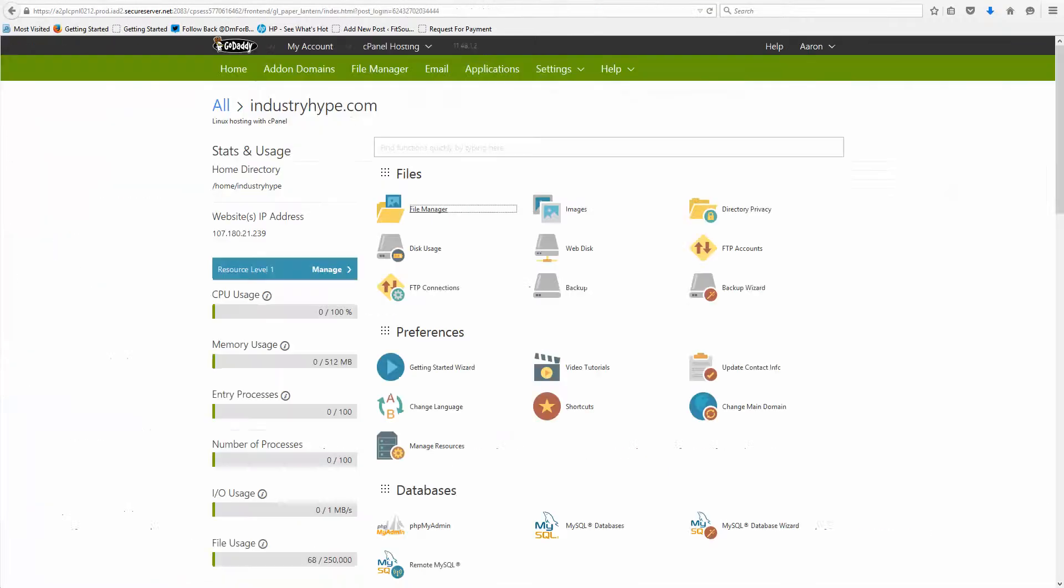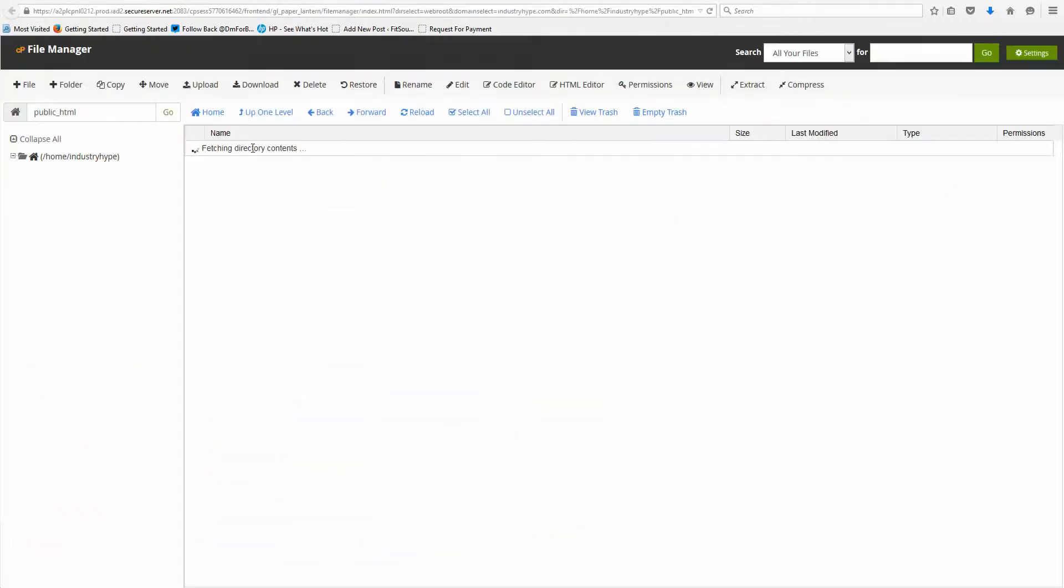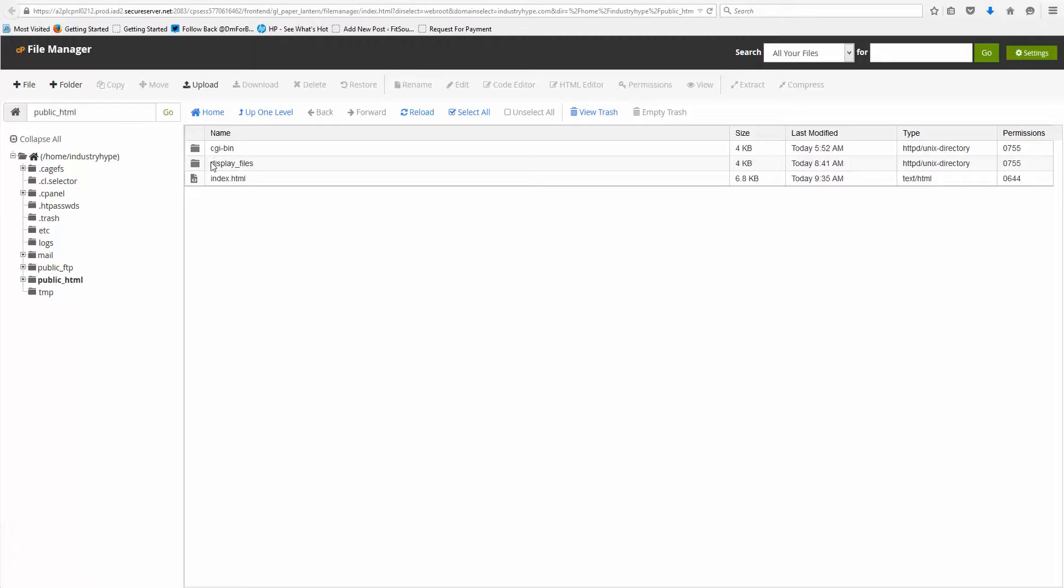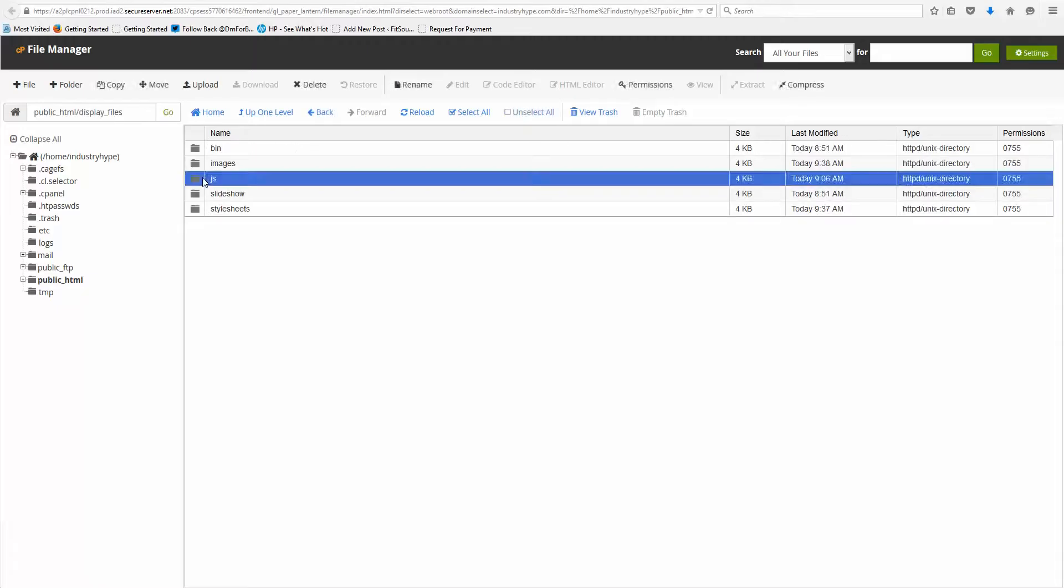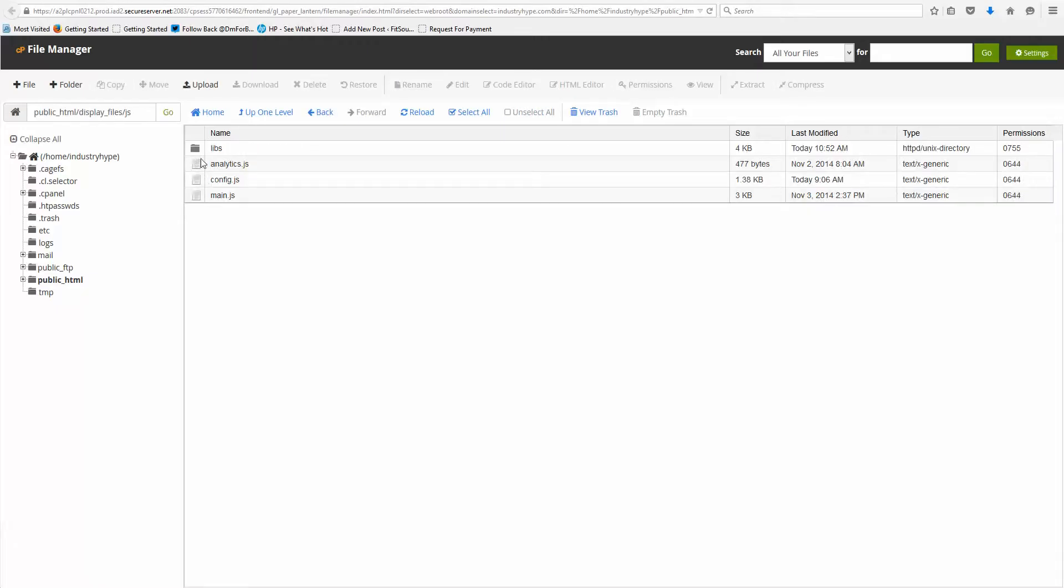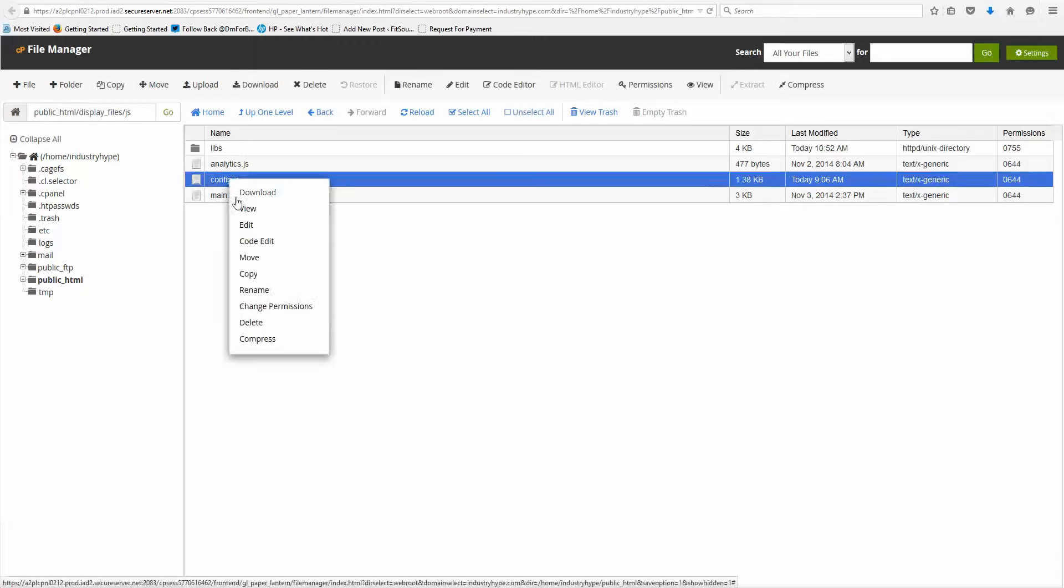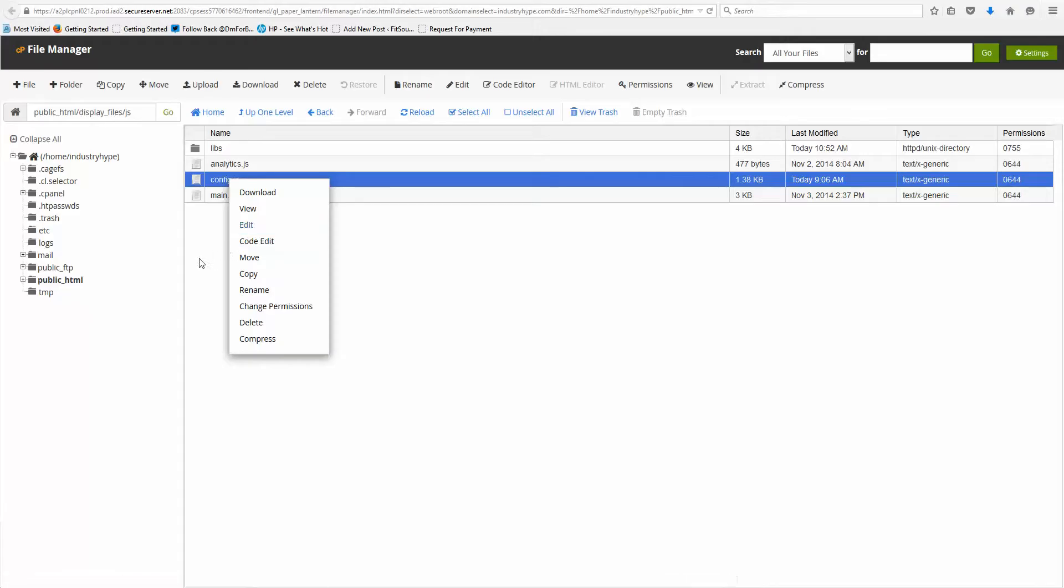And one more time, that was File Manager, Display Files, JS, and then Config, we want to Edit. So that'll cover your timer.